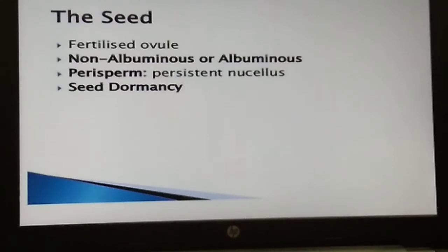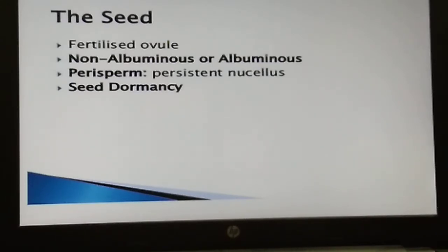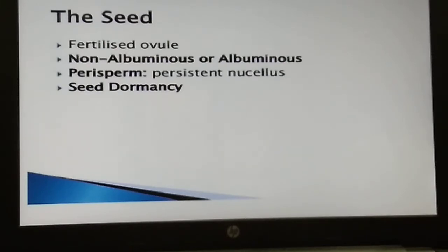As the seed matures, its water content is reduced and the seed becomes dry. The embryo may enter a state of inactivity called dormancy. When favorable conditions — adequate moisture, oxygen, and suitable temperature — are available, the seeds can germinate.